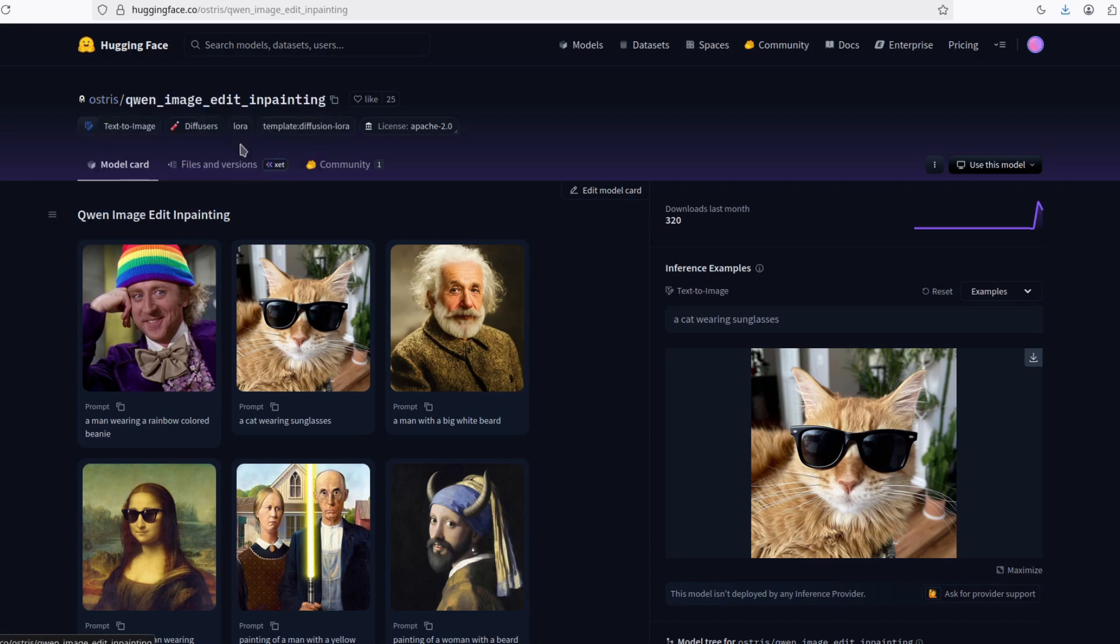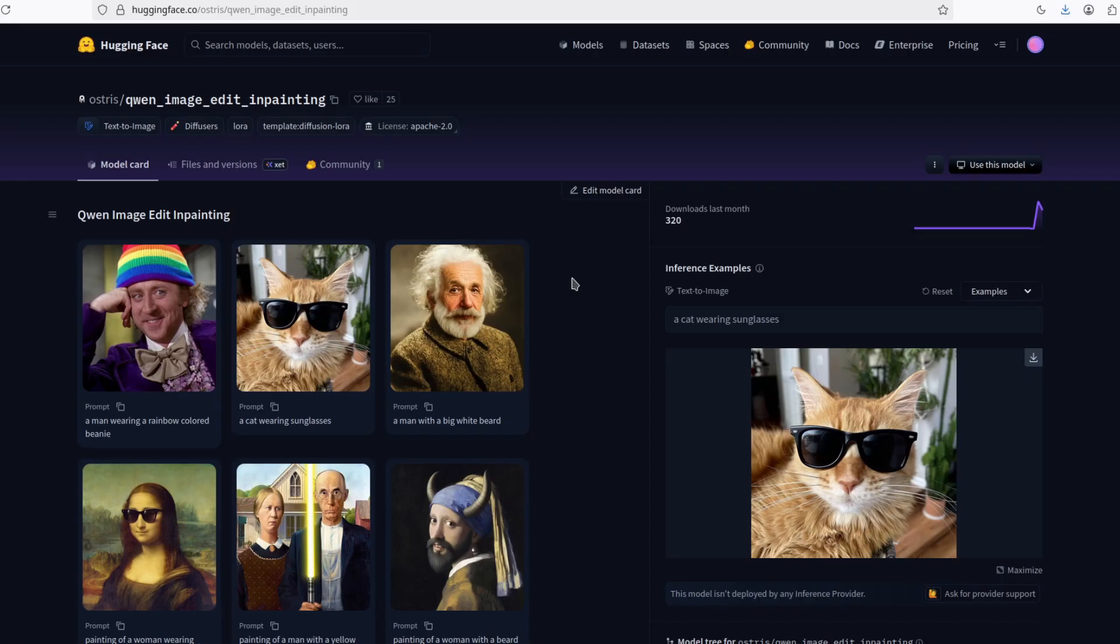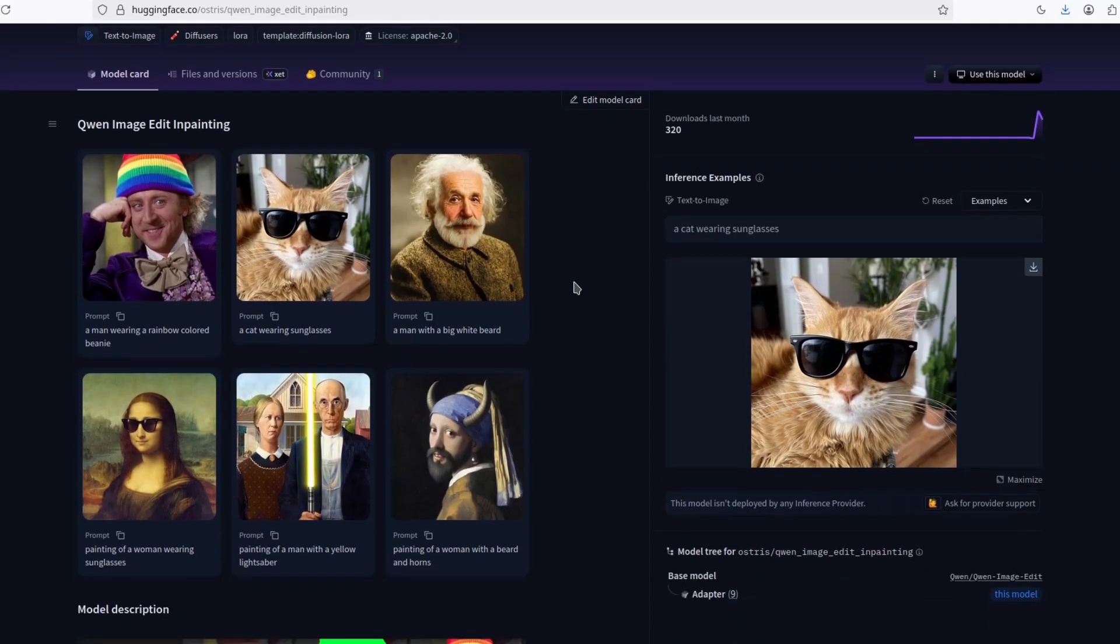Thanks to this guy, now we have a better Quen image edit inpainting model. So as you know, the Quen image edit is a really good model from Quen that can do image editing.